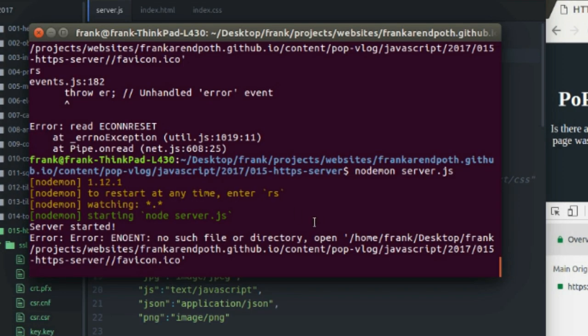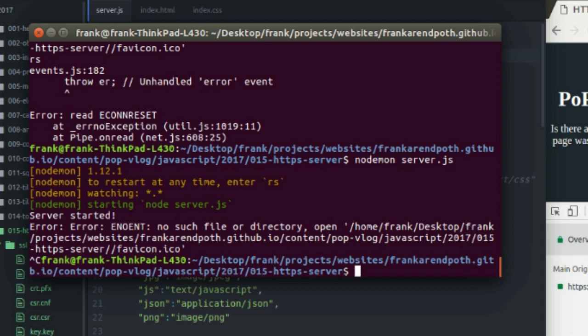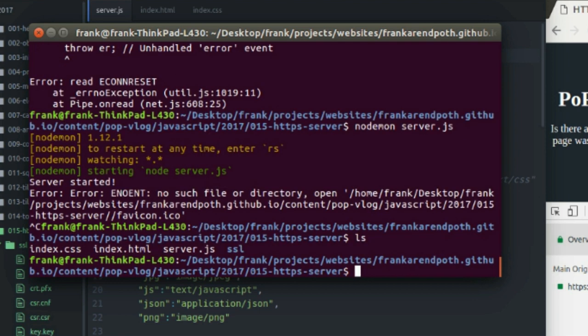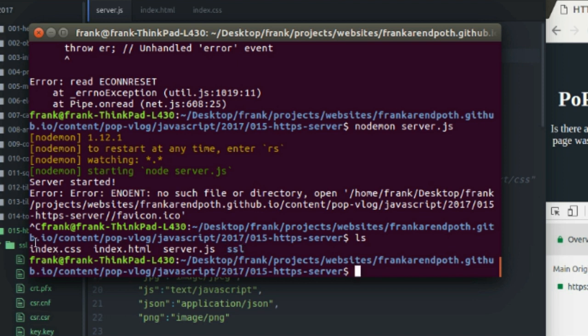So we're going to be using the terminal for this. I have my server running right now. I'm going to stop it by hitting Control-C. As you can see, I'm in the working directory of my project. And if I ls to show the contents of my folder, I have my index.html, my server file, my SSL folder that holds all my certificates and stuff. I'm not going to get into that. The index.css.